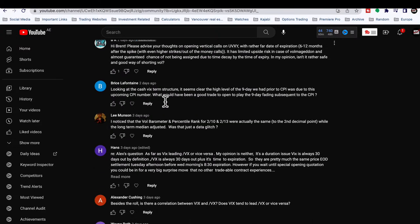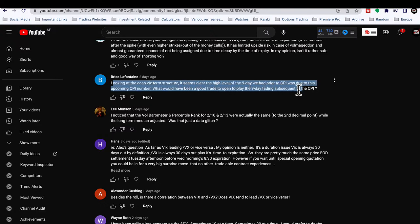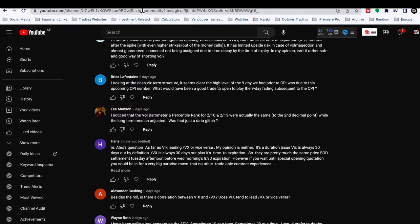The goal for investing is always to get the most amount of money possible working with the least amount of risk, then rinse and repeat over time. Question four: looking at the cash VIX term structure, the elevated VIX 9-day prior to CPI was clearly due to the upcoming CPI number. What would have been a good trade to play the 9-day fading subsequent to the CPI print?